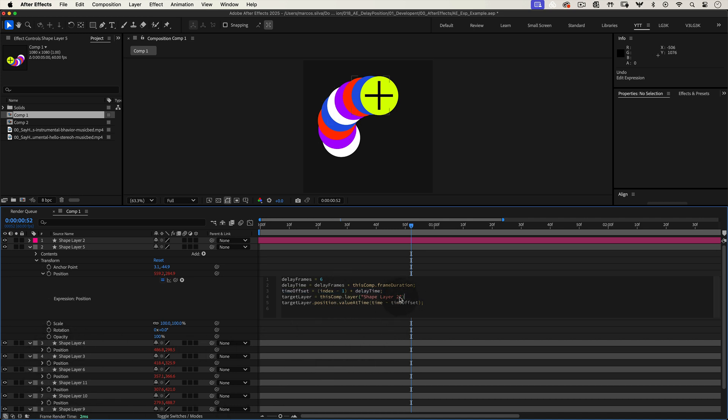This is where we define our main layer. All other layers will follow the position of this layer. So link this variable with the exact name of the layer you want as the lead.